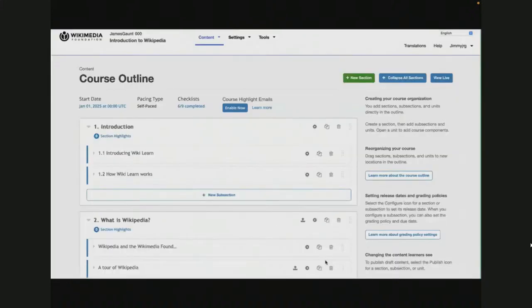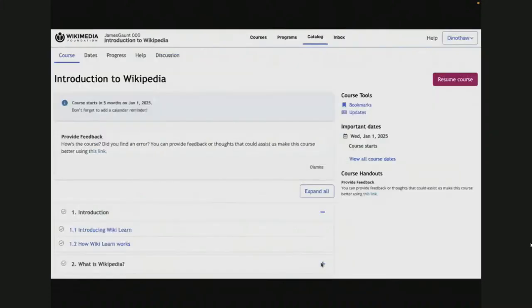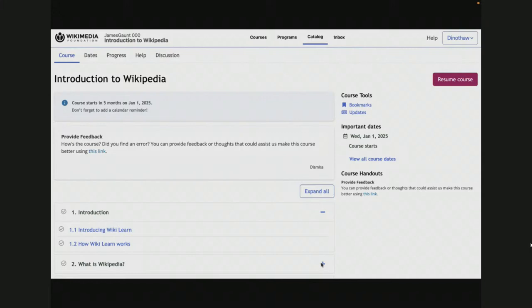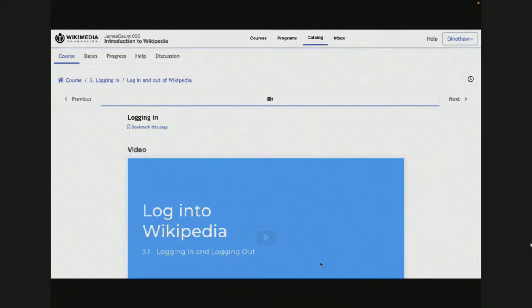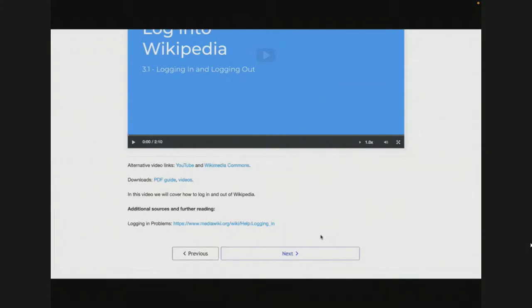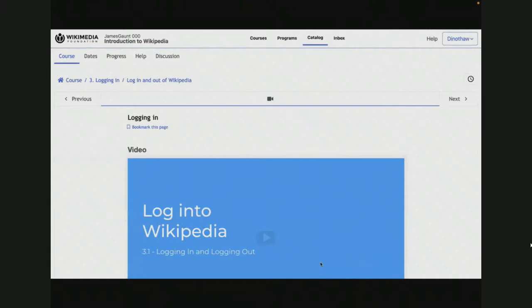This is what it looked like for me creating the course outline with sections, subsections, and units. And this is what it looks like for someone who is taking the course — they can click the plus and minus symbols to expand or collapse the sections to see the units, which are shown with blue links. Clicking those will take them straight to the units or lessons. You can also see some messages asking people for feedback — you can use these to remind people about deadlines, quizzes, or to link to useful resources.